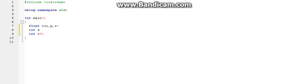Next, we will use a series of cin and cout to receive data from the user.